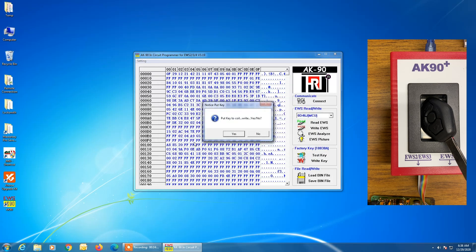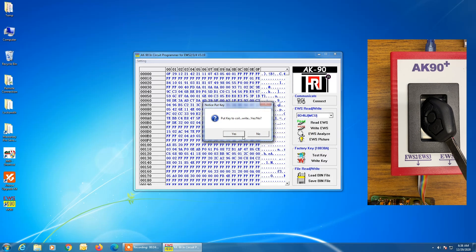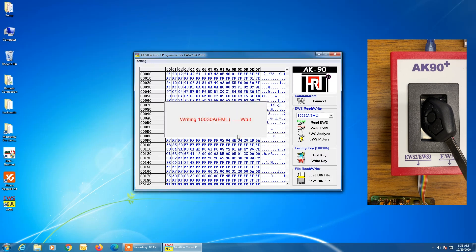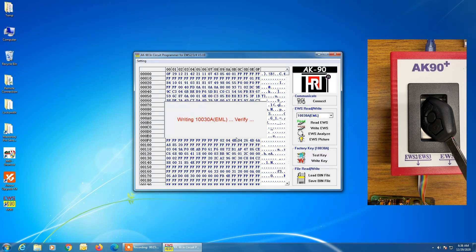Now it says put the key to the coil, which we've already done. Click on yes. Now this is a writing and verification process that the AK90 is doing.